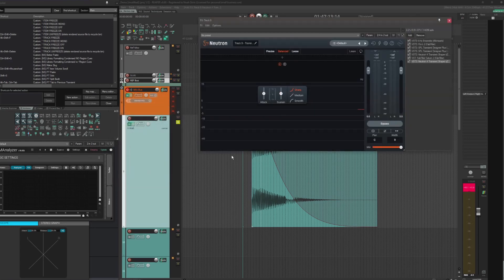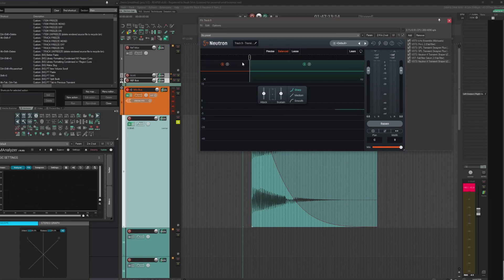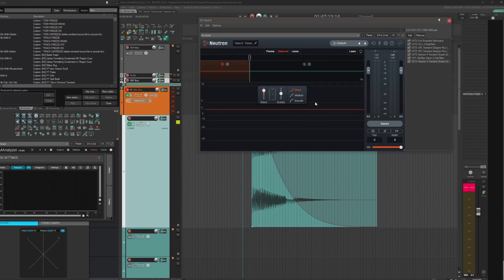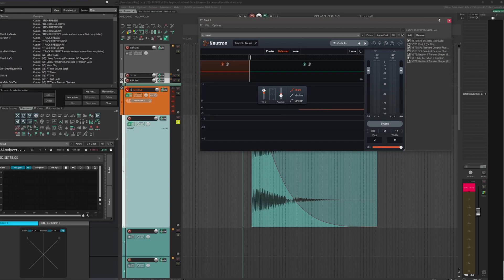And then I'm going to put another neutron transient shaper. This time I want to treat the lows and the rest of the signal slightly differently. I can turn up the attack on the lows and keep it to a sharp setting and then maybe turn down the sustain just a tad as well. And then turn the attack up not quite as much on the upper band with a more smooth response. Yeah. And let's see how that sounds.